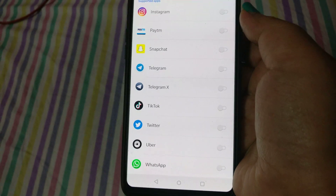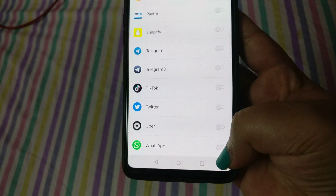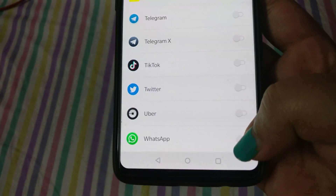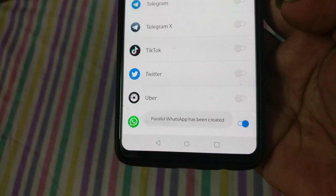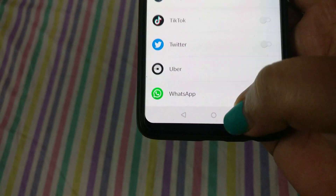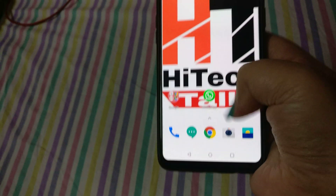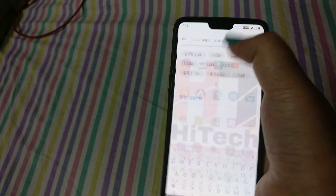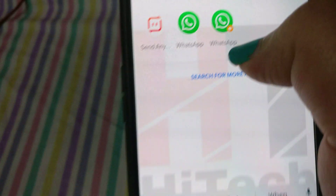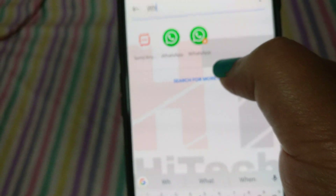So if you have WhatsApp with your number and you have a second number and want WhatsApp for that too on the same phone, you just need to toggle on the button which is currently off. The parallel WhatsApp is now created. Go back and you can see the parallel WhatsApp has appeared.